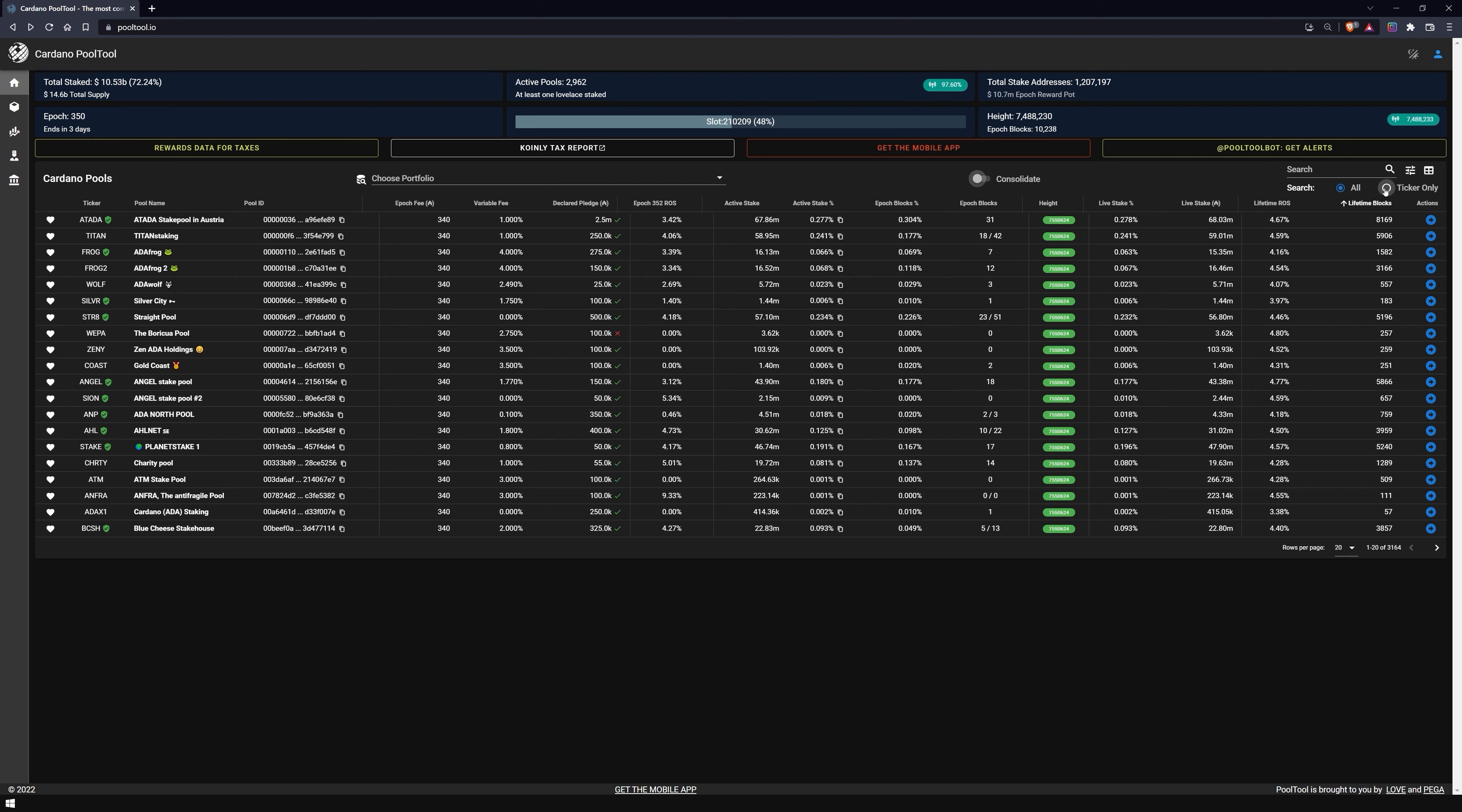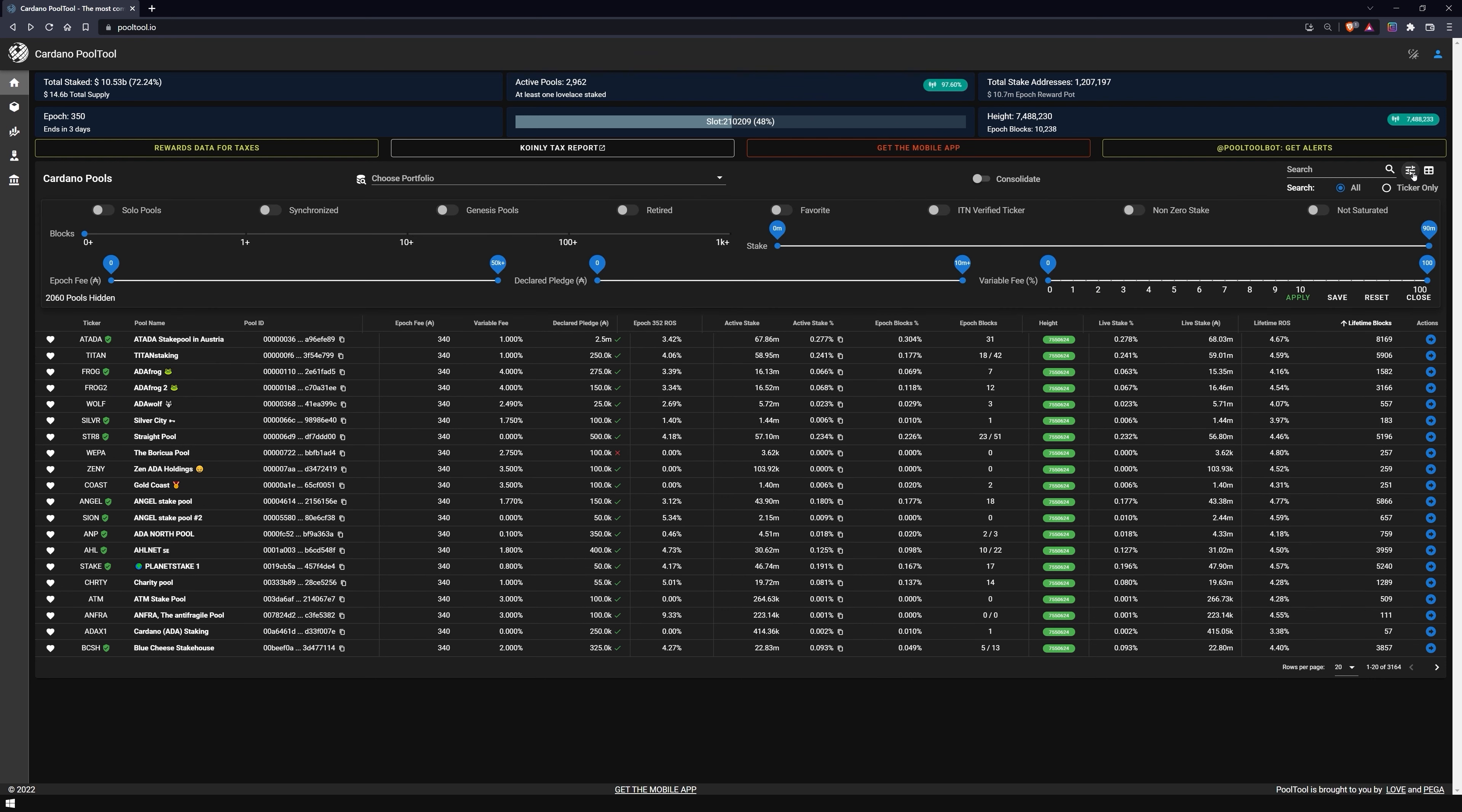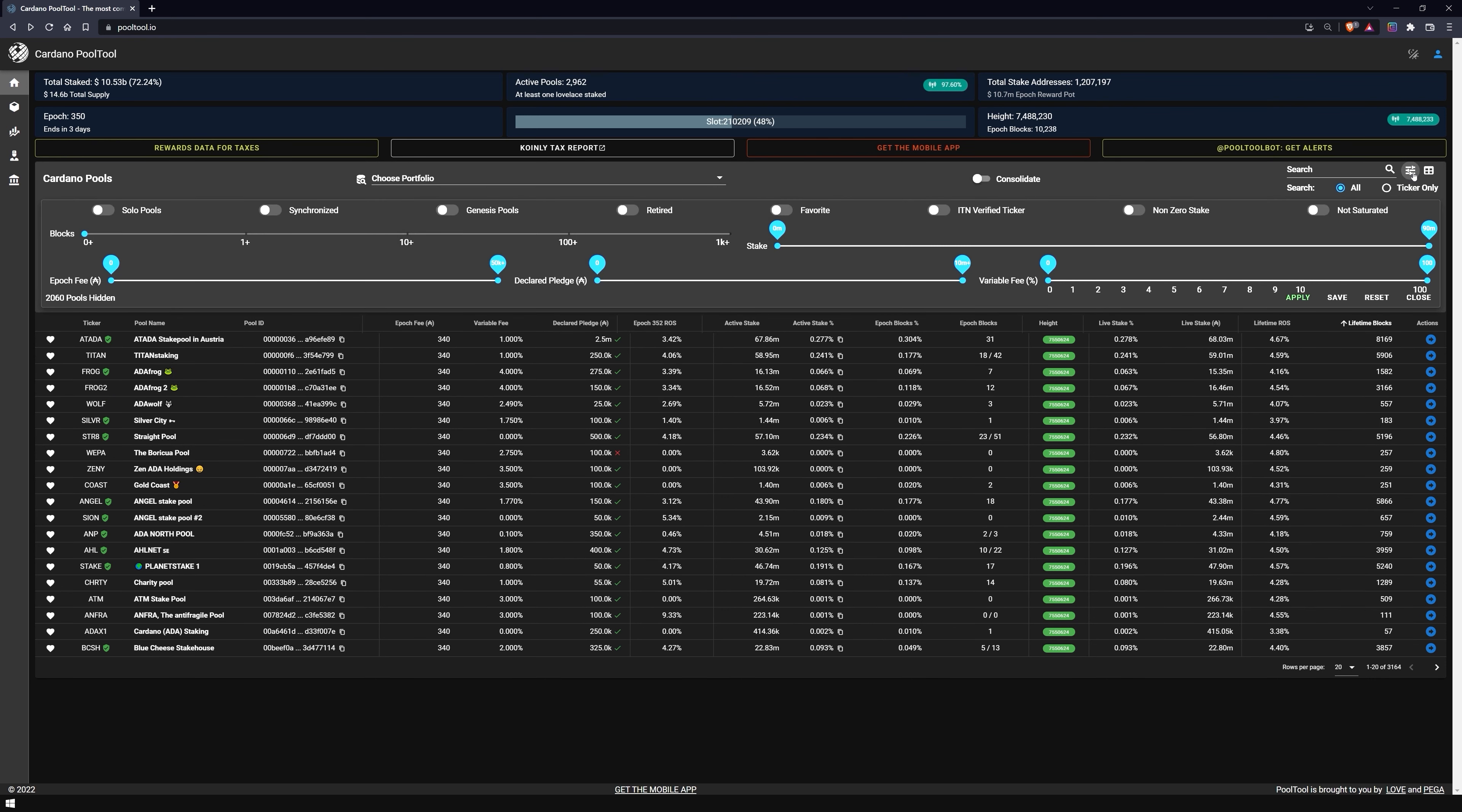In the search bar, you can either enter the ticker of the pool you are looking for, or you can search for a specific phrase. To the right of the search bar, you have the option to search for various attributes of the pool, such as whether it is a single pool, if it is saturated or not, how many blocks it has already mined, and so on.